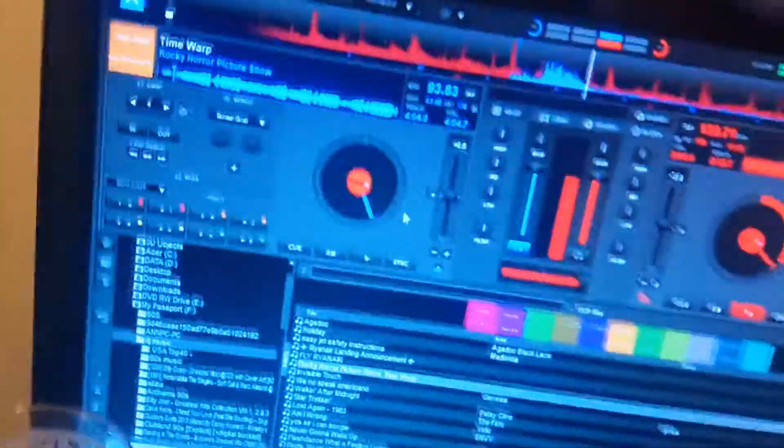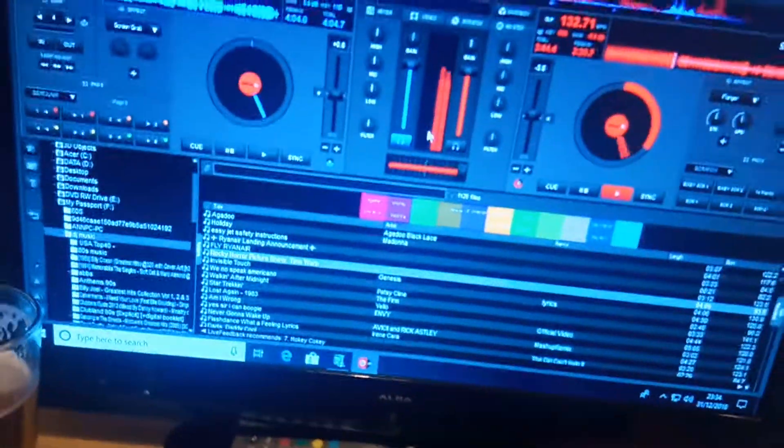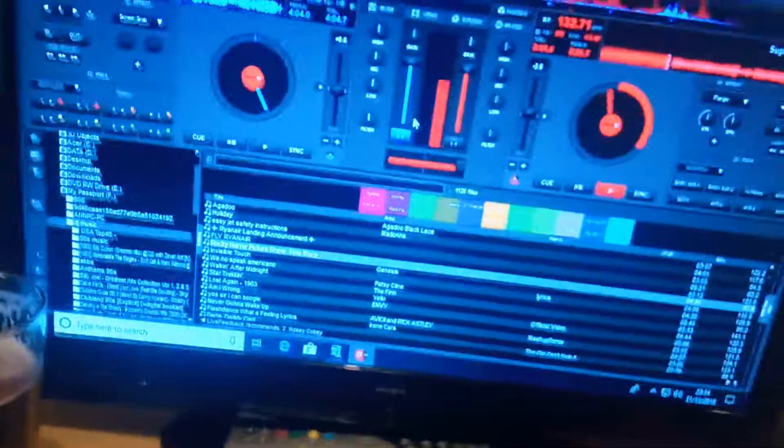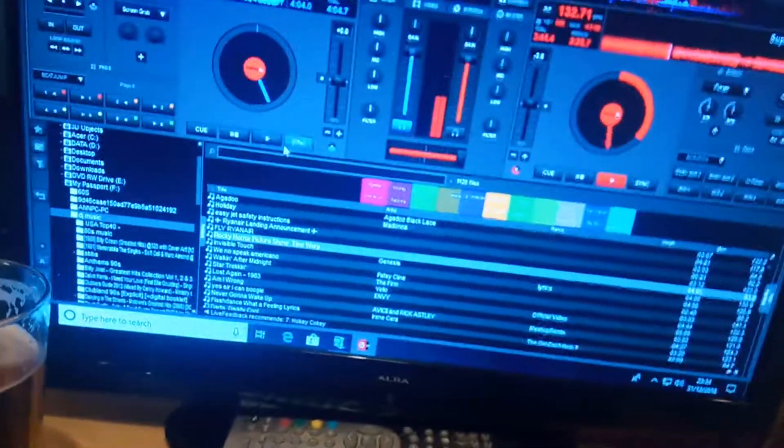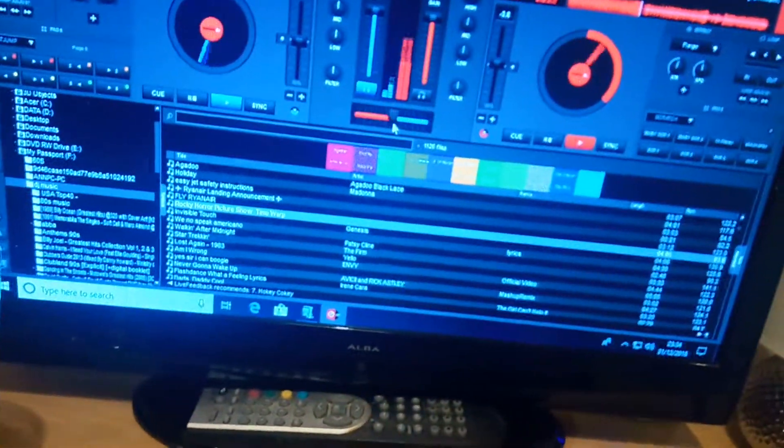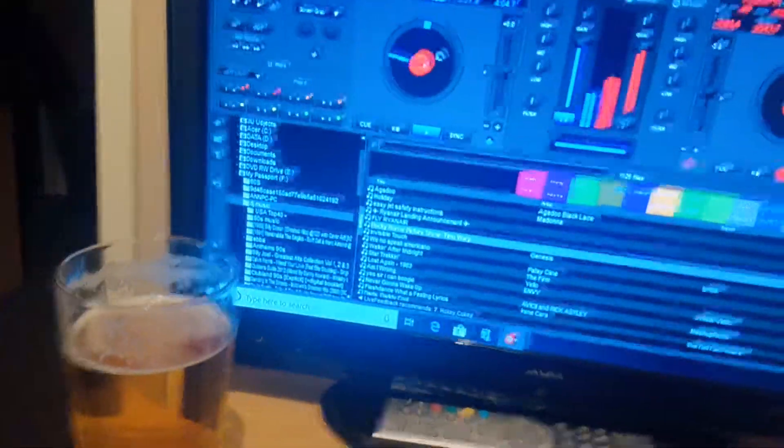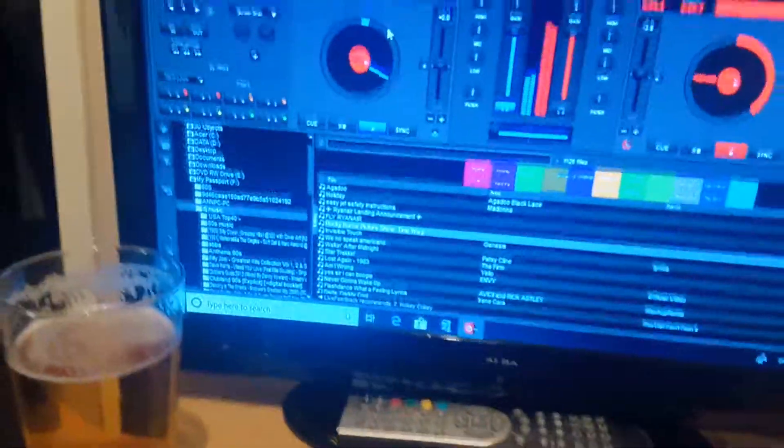20 minutes. Clap your hands. You know what it is. Time is.